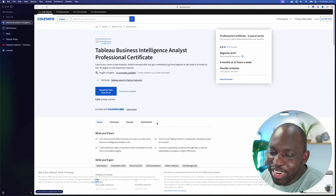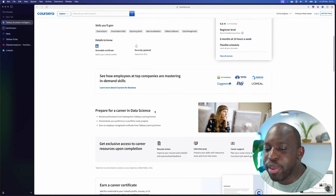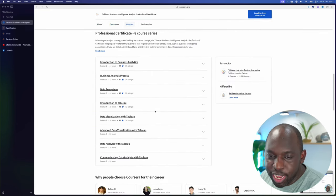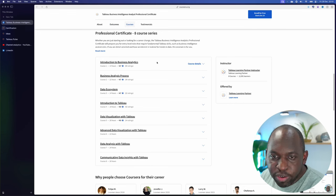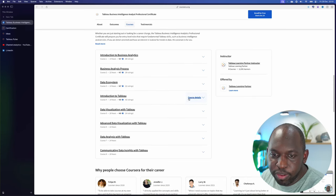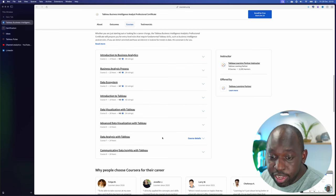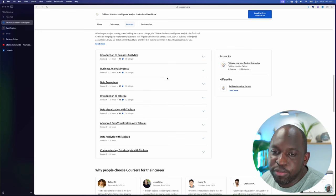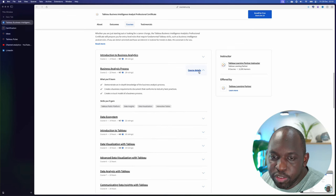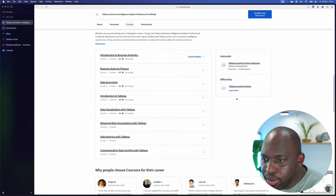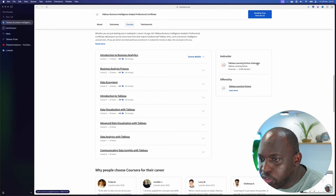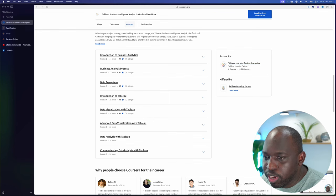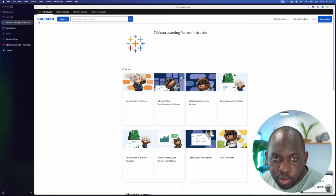Stuff like this is super interesting. I would be intrigued to see what the body of content in here is like. Actually you do get it. So eight course series: Introduction to Business Intelligence, Business Analysis, Data Ecosystem, Introduction to Tableau, Data Visualization, Advanced Data Visualization, Data Analysis. The first three courses are kind of generic and I think they might already include content made elsewhere. I'm not sure if this has all been made by Tableau. The instructor is Tableau, Tableau learning partner instructor. What does that mean? That's a really interesting phraseology, isn't it?